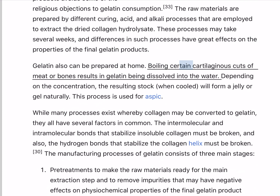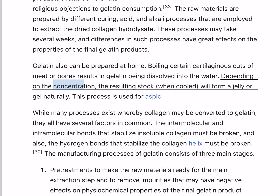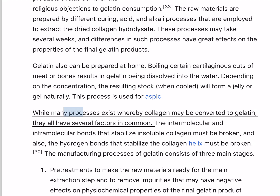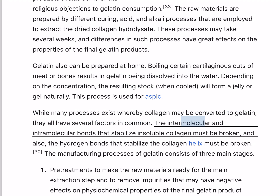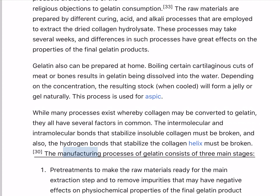Gelatin also can be prepared at home. Boiling certain cartilaginous cuts of meat or bones results in gelatin being dissolved into the water. Depending on the concentration, the resulting stock, when cooled, will form a jelly or gel naturally. This process is used for aspic. While many processes exist whereby collagen may be converted to gelatin, they all have several factors in common: the intermolecular and intramolecular bonds that stabilize insoluble collagen must be broken, and also the hydrogen bonds that stabilize the collagen helix must be broken.